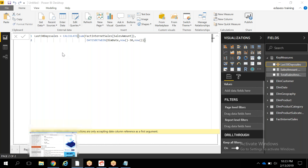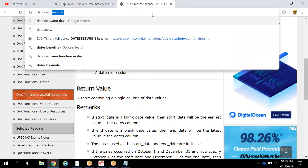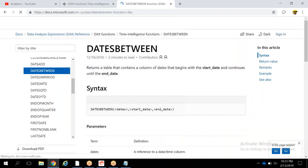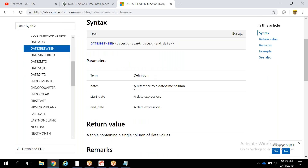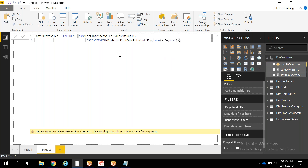Let's check the correct syntax for DATESBETWEEN. Opening the function reference, the first argument 'dates' requires a reference to a date or time column — not the table name. So instead of the table name, I need to specify the column name: dim date table's 'Full Date Alternate Key' column. After that correction, the error is resolved and the measure is valid.